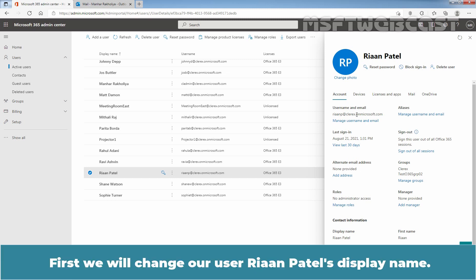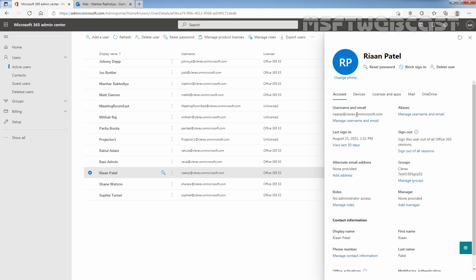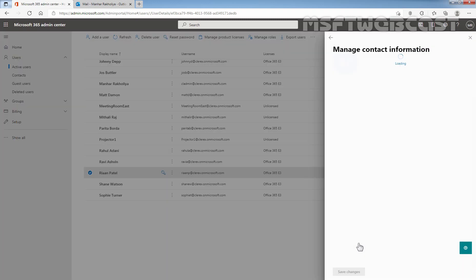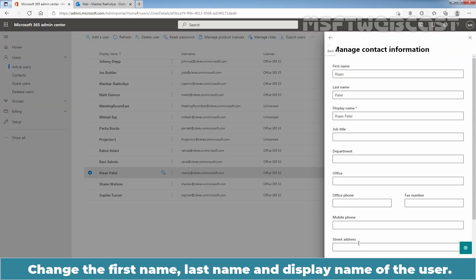First, we will change our user Riyan Patil's display name. For that, under Contact Information, we need to click on Manage Contact Information. Change the first name, last name, and display name of the user.